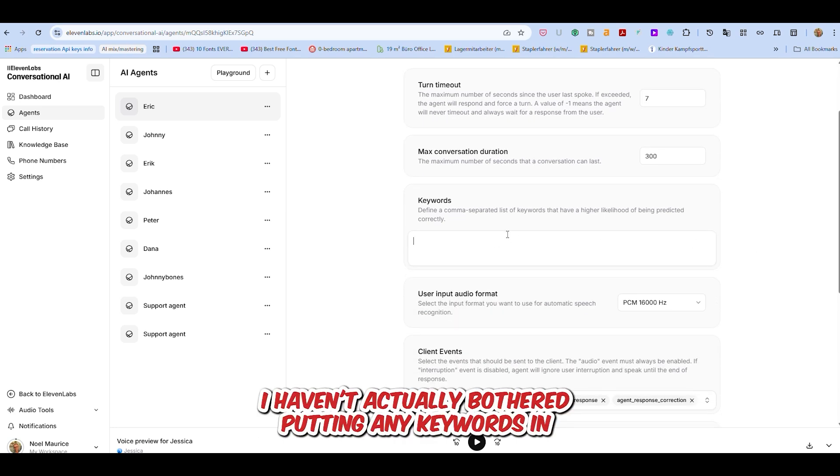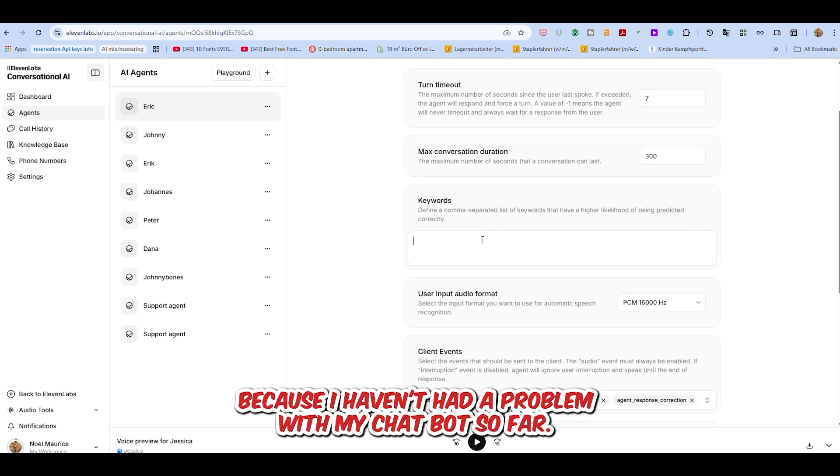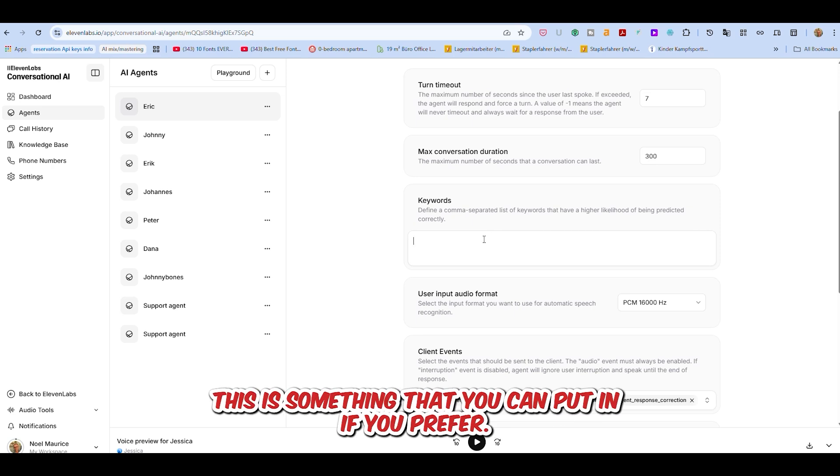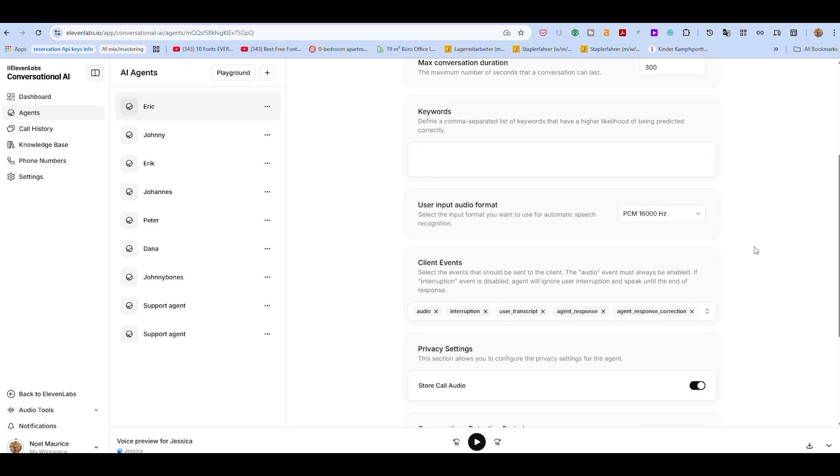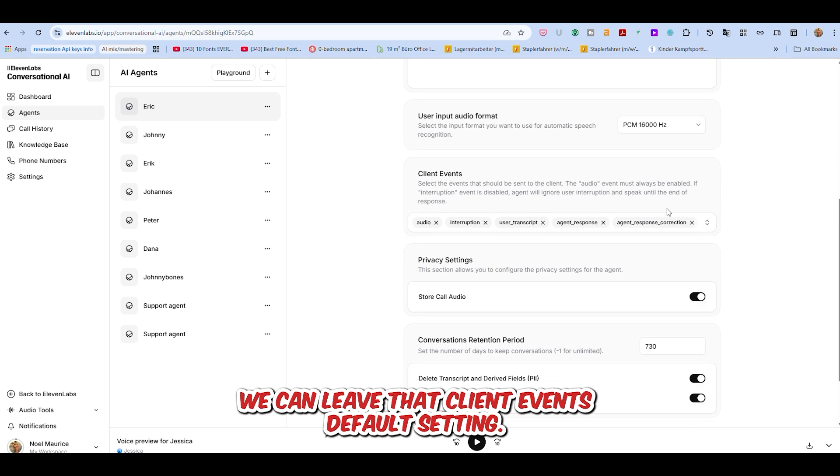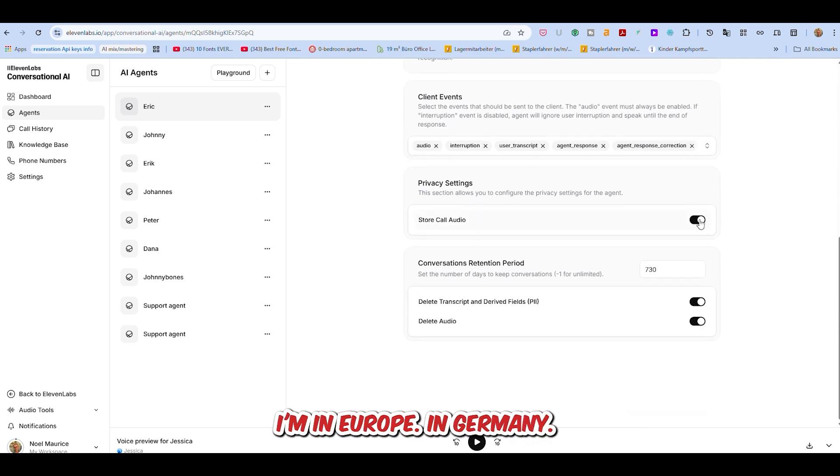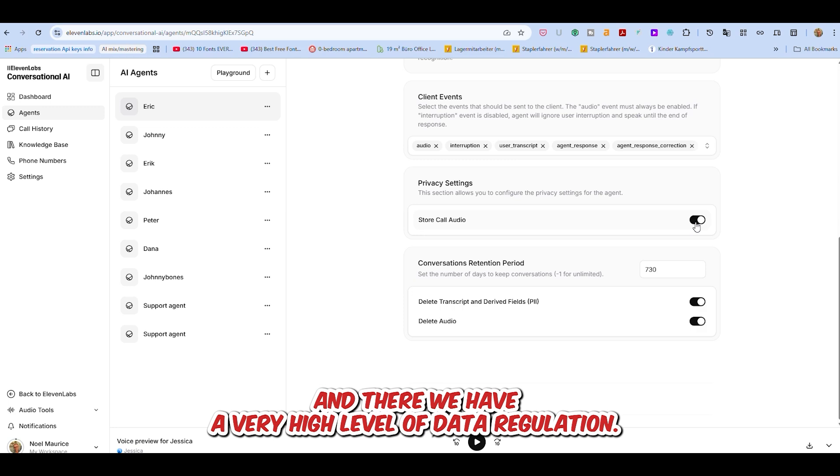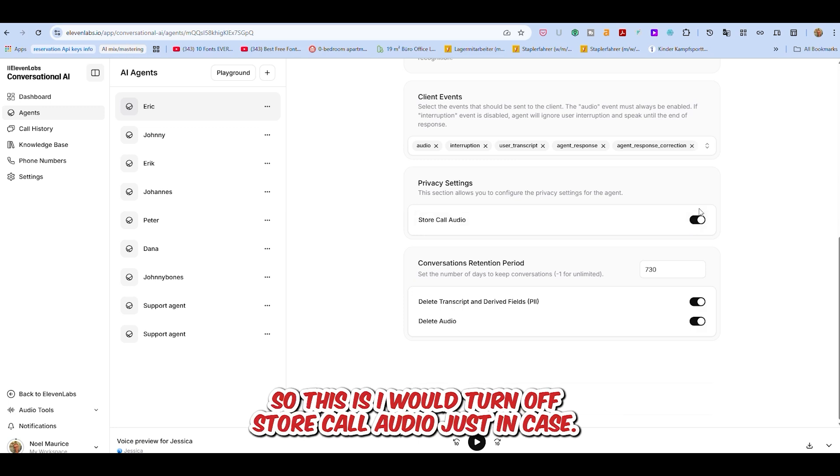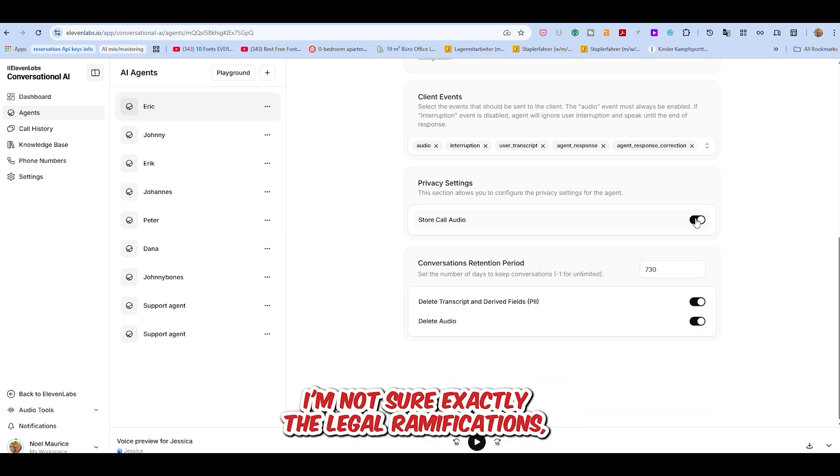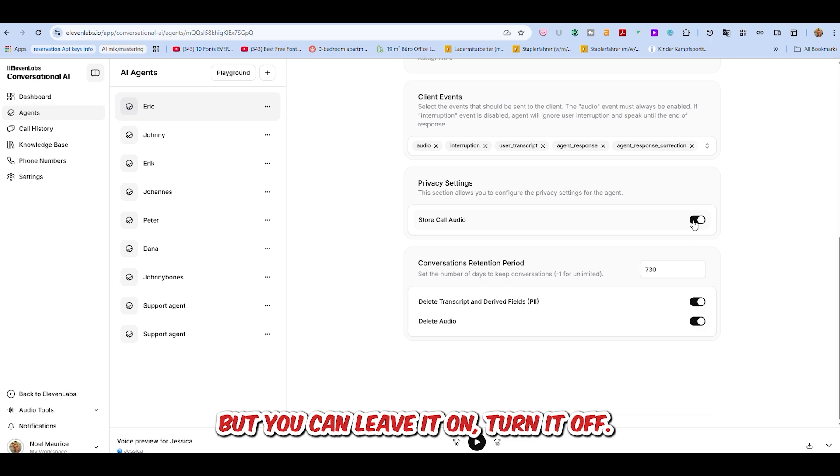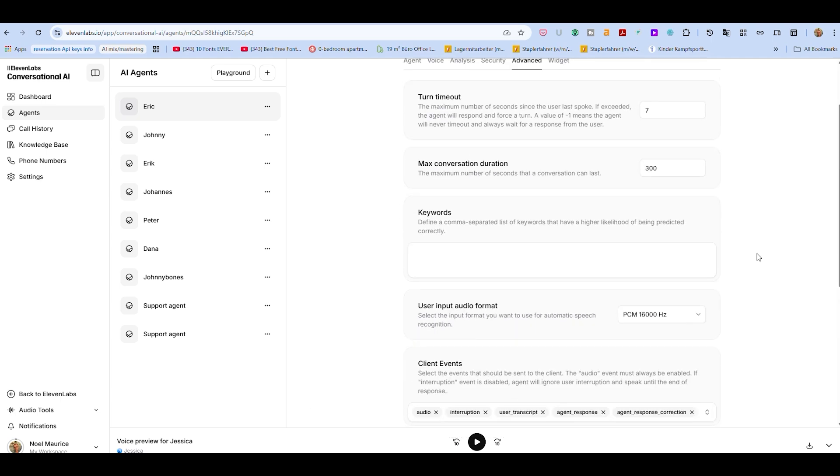Keywords - I haven't actually bothered putting any keywords in because I haven't had a problem with my chatbot so far. This is something that you can put in if you prefer. Privacy settings - I'm in Europe, in Germany, and we have a very high level of data regulation, so I would turn off store call audio just in case, although I'm not sure exactly the legal ramifications. You can leave it on, turn it off. That's your decision.